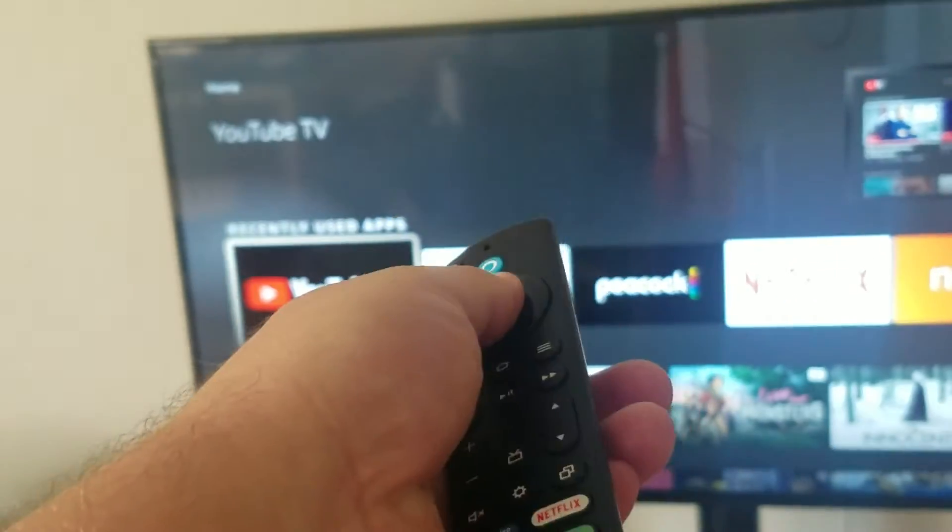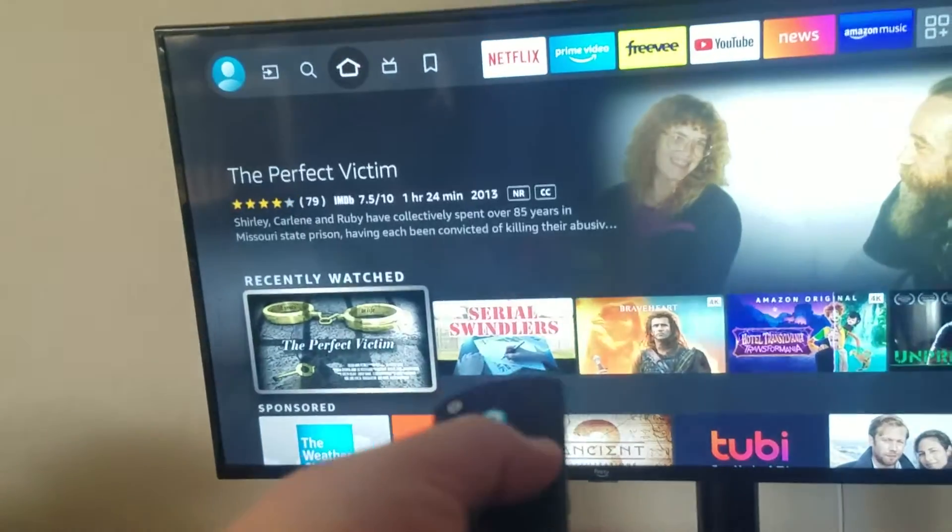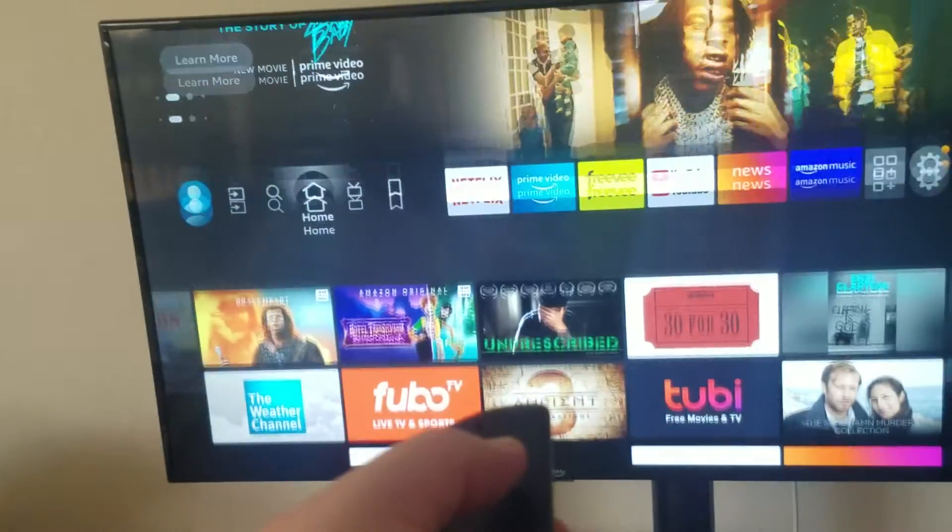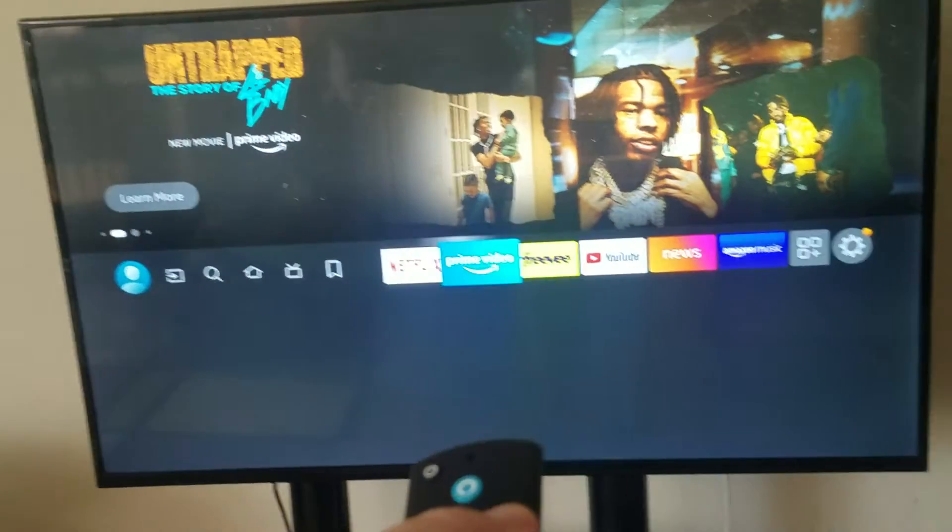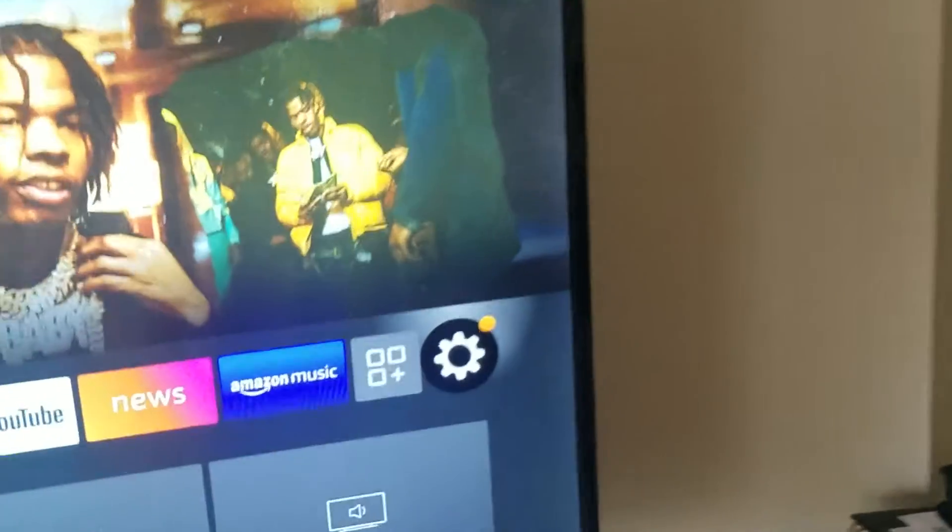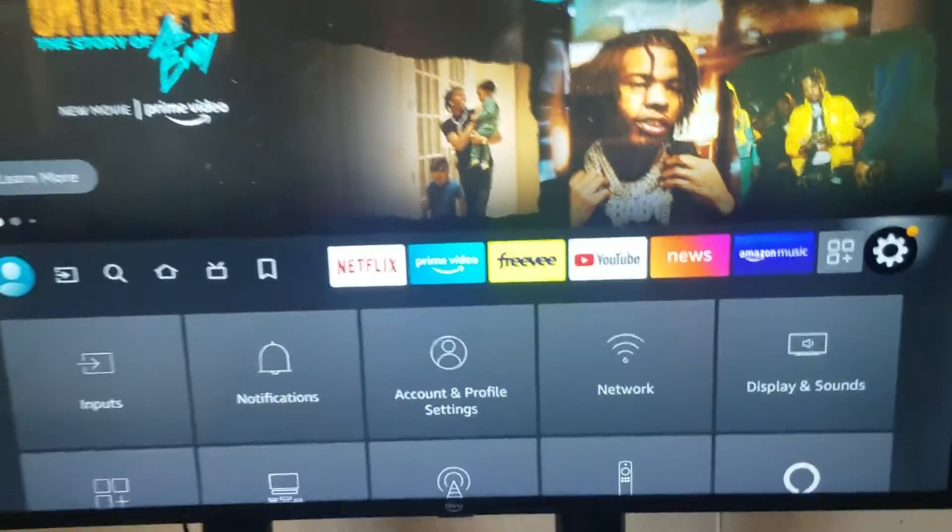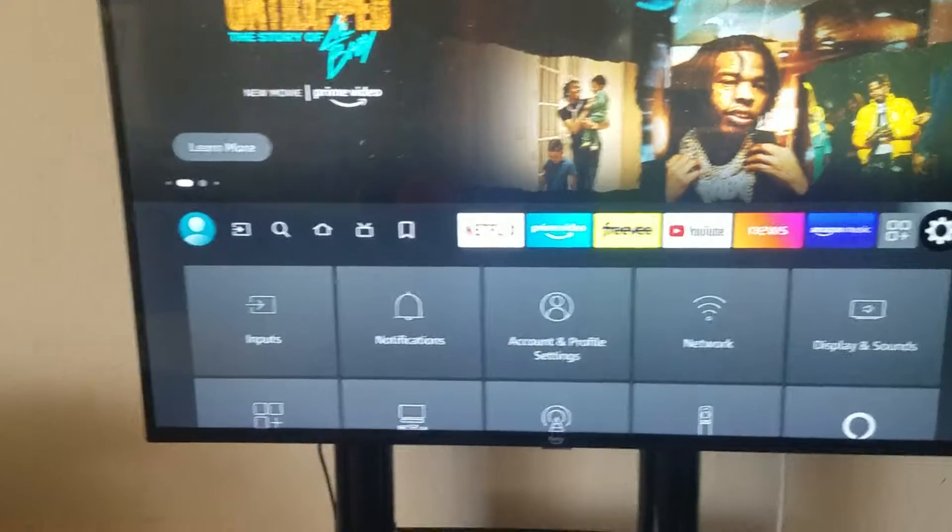So with most devices, what you're going to do is you're going to go to settings, which is like a little gear shift looking thing here. You're going to go to the settings, regardless if it's a Roku or a Fire TV.